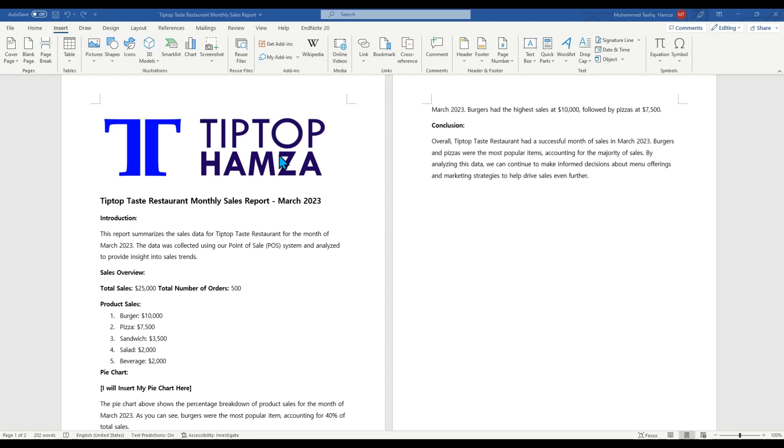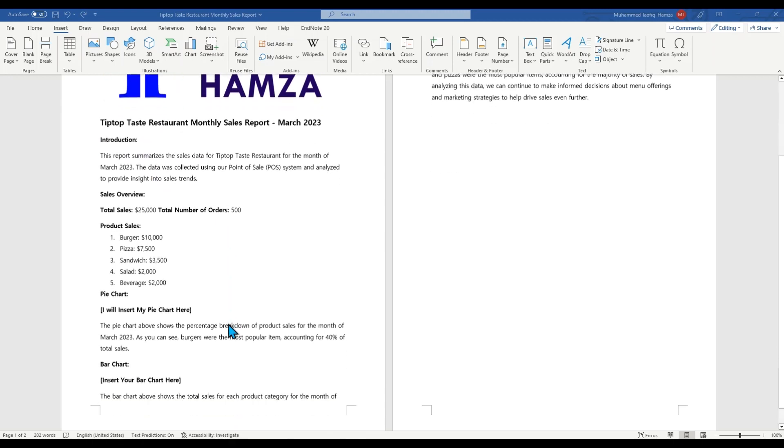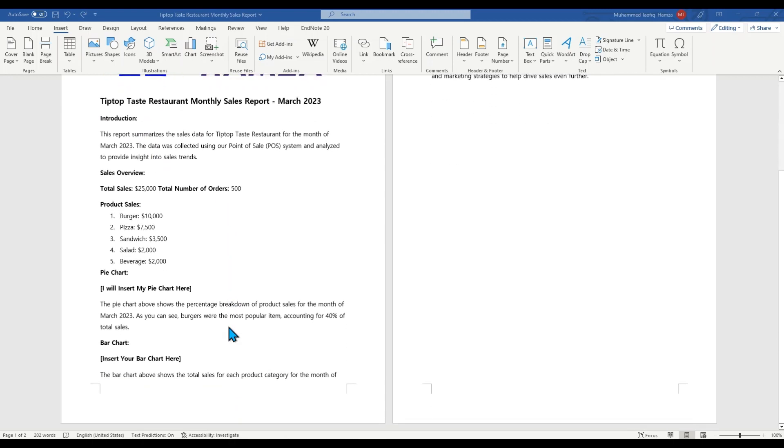Hello and welcome to this learning episode on how to visualize simple data in Microsoft Word. First, you will need to open your Microsoft Word document containing the data you want to visualize. For this learning episode, we'll be using a report for Tip Top Chase restaurants and as the sales representative, I want to include charts in this report. So once you have this open,